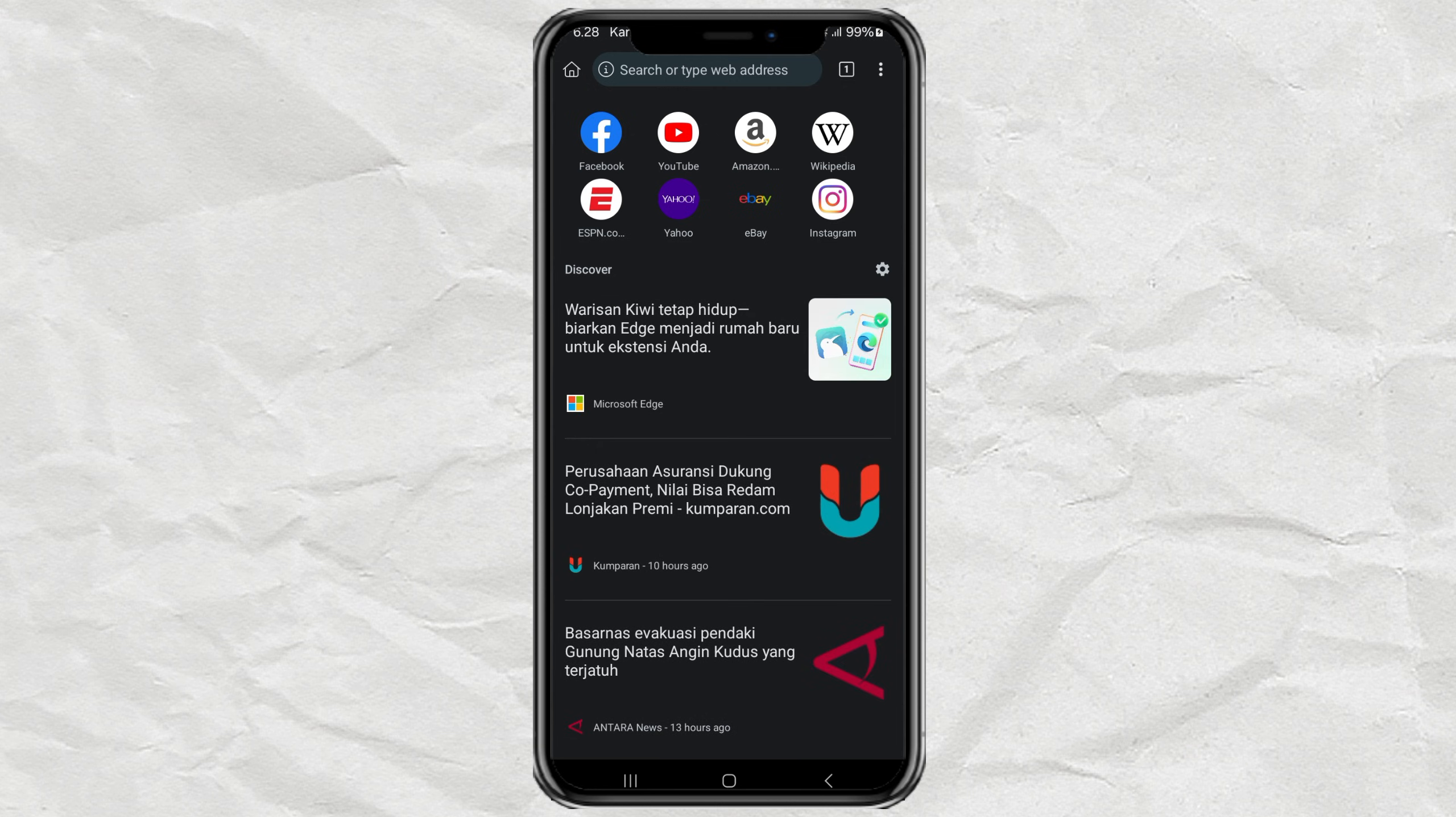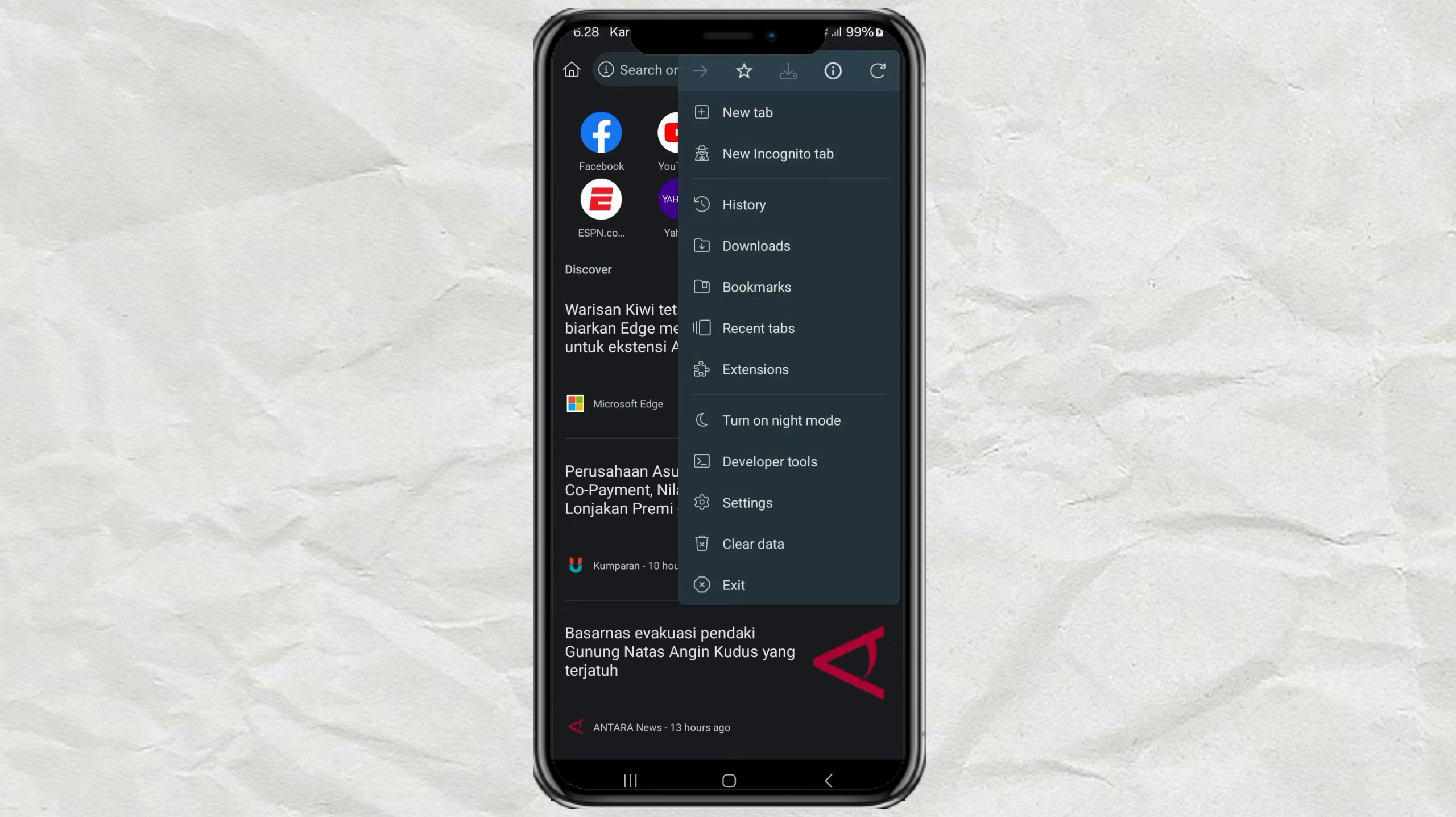Next, tap the three dots in the top right corner and choose Extensions from the menu.